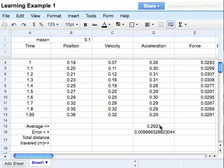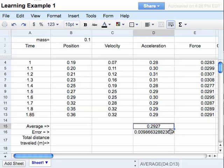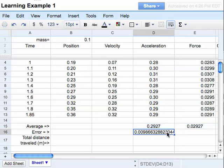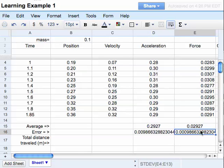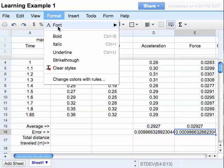Now I want to do the same thing for the force. So what I'm going to do is I'm going to highlight my cell and I'm going to click on that little box and drag it to the right. Fill to the right. And then I'll take my little box and I'll fill to the right. So this is the average force and this is the error in the measurements of the average force. Remember I can also go up and format it as well.